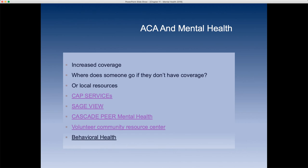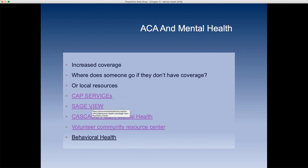The Affordable Care Act significantly increased mental health coverage. However, if someone doesn't have ACA coverage, mental health services may not even be covered under their private insurance. Knowing where to access free mental health services is important. COCC offers free mental health services up to a certain number of sessions for students — you can call CAPS services. Sageview has services, and Cascade Peer Mentoring also has services.